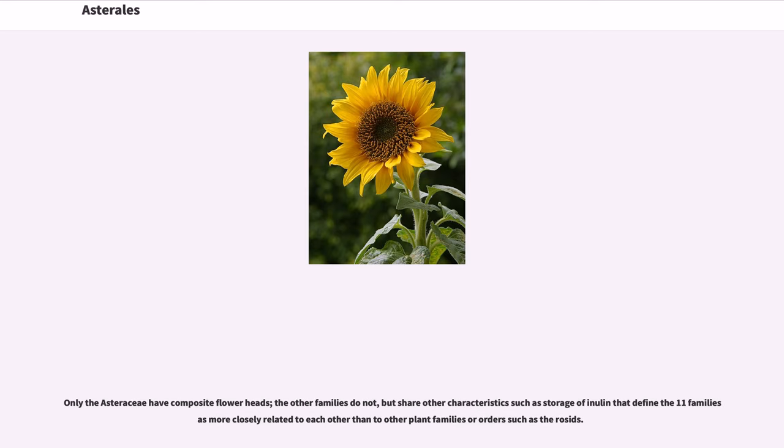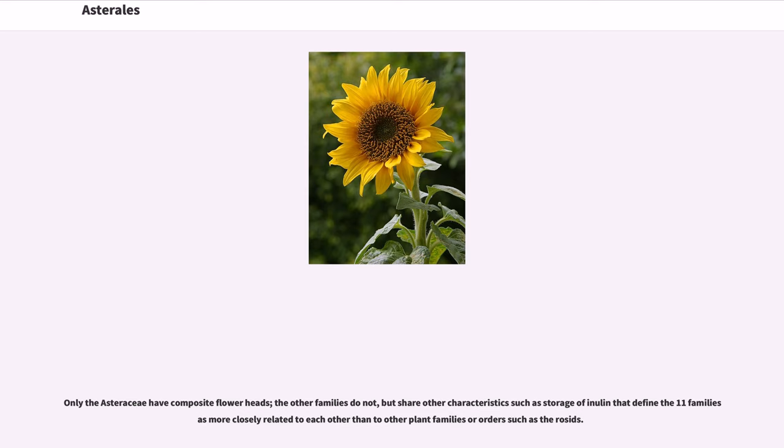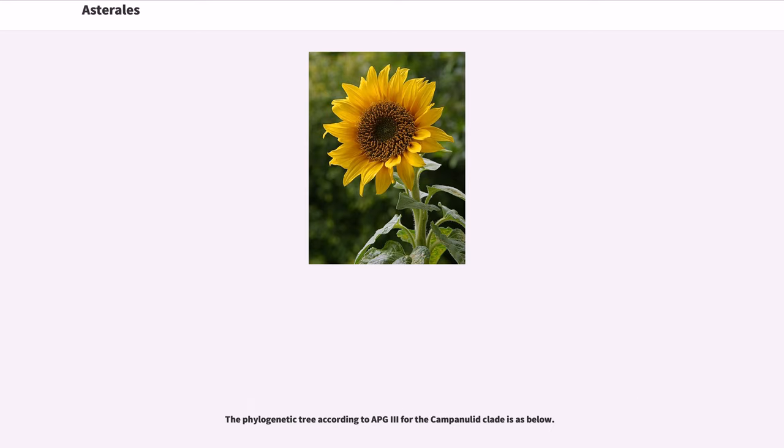Only the Asteraceae have composite flower heads, the other families do not, but share other characteristics such as storage of inulin that define the 11 families as more closely related to each other than to other plant families or orders such as the rosettes. The phylogenetic tree according to APG3 for the Campanulid clade is as below.